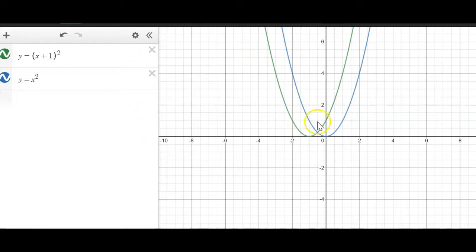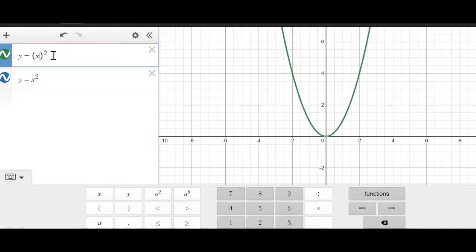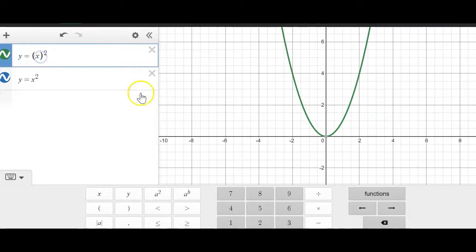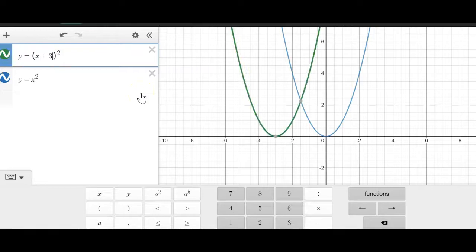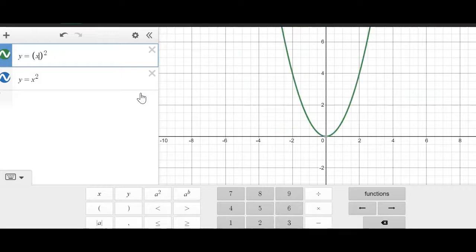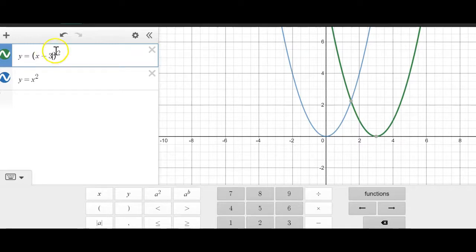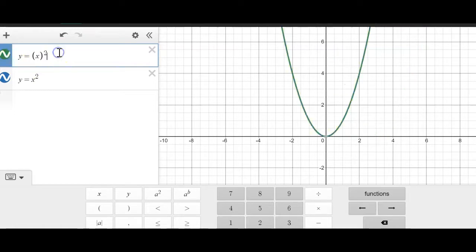So what would shift the function to the right 3? If you add 3 to the outside, it just shifts it up 3 — that's a vertical shift. If you add 3 on the inside, it shifts the function to the left 3. If you subtract 3 on the inside, it shifts to the right 3. So it's counterintuitive: a minus 3 inside will shift it right 3, and a plus 3 inside will shift it left 3. But outside the parentheses, it works as expected — plus 3 shifts up, minus 3 shifts down.